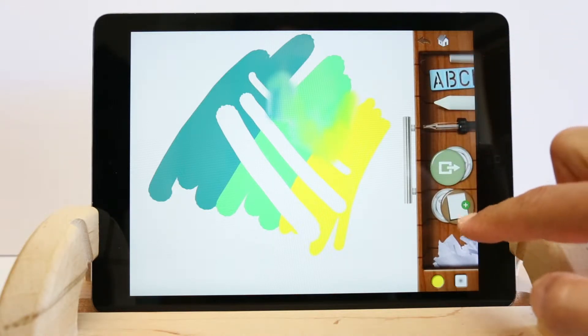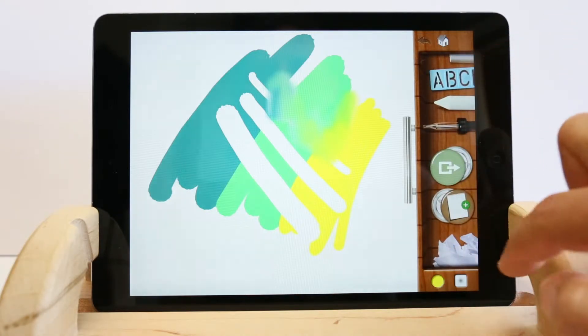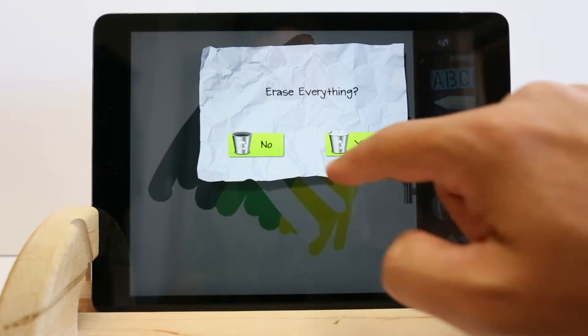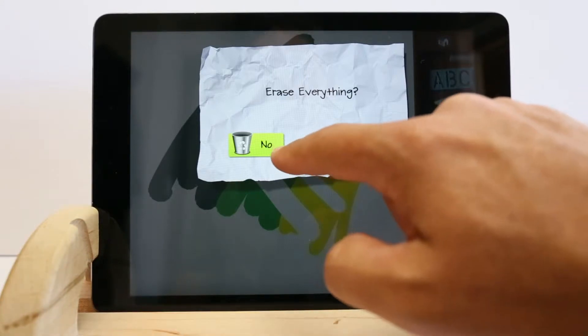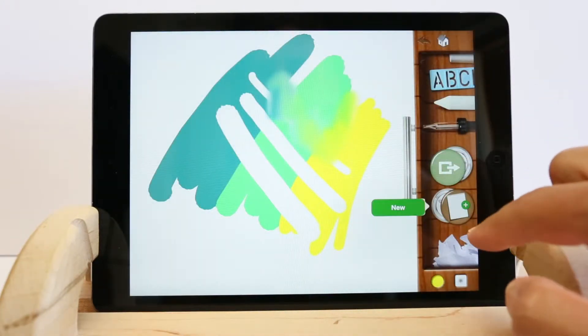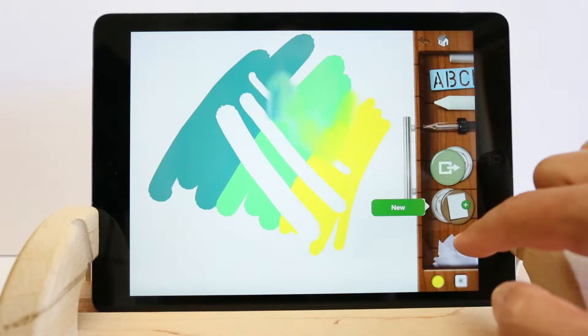If you would like to start over and not save your work, you can tap the crumpled paper and erase everything. But if you would like to save your work and start a new work of art, tap this new button.